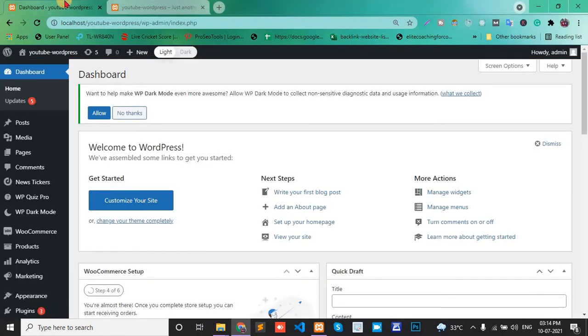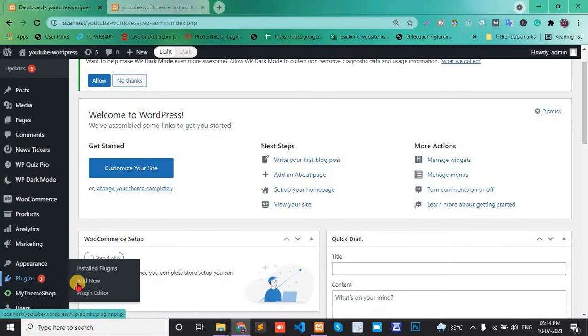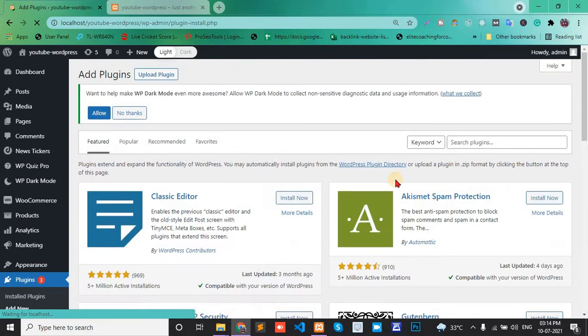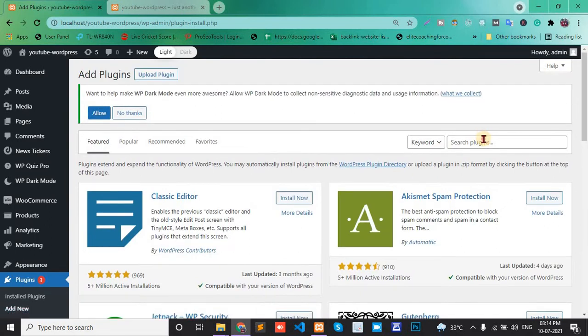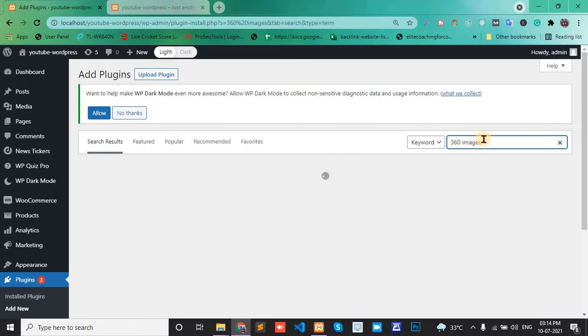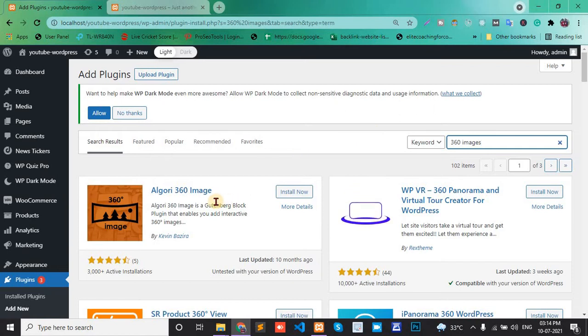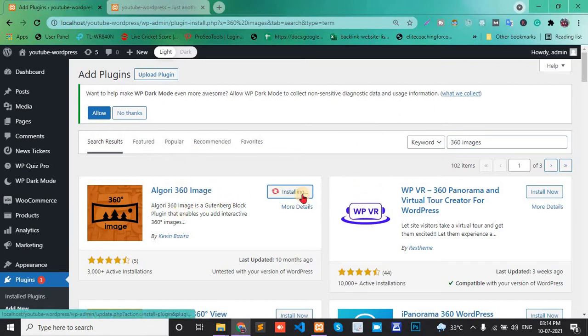First, go to your dashboard, then plugins, and add new plugins. Here, search for 360 degree images or image. Select the first one and install now.